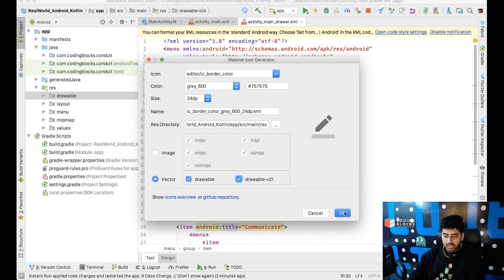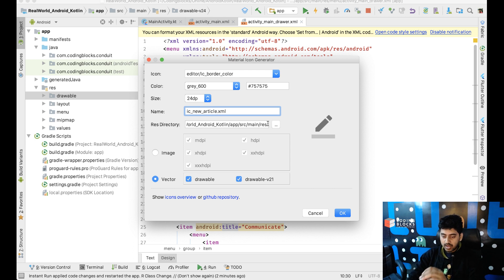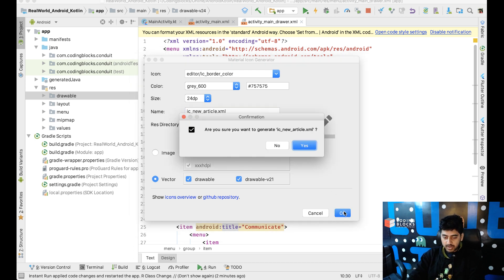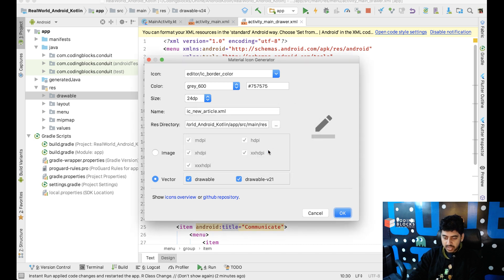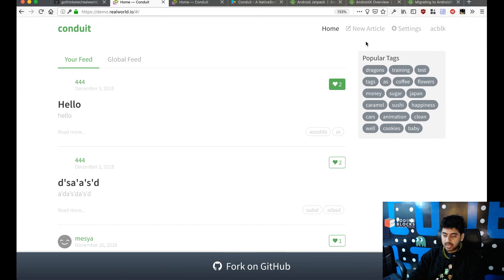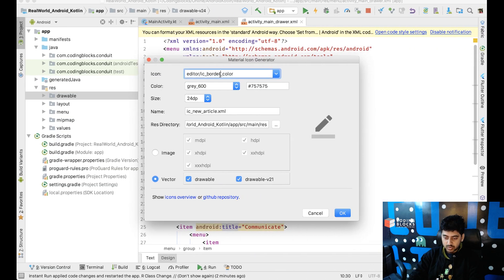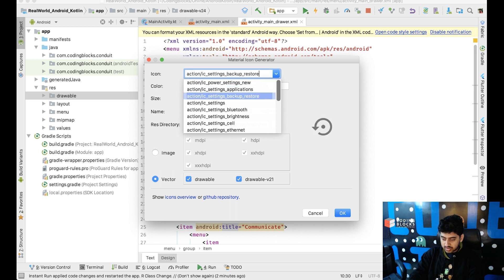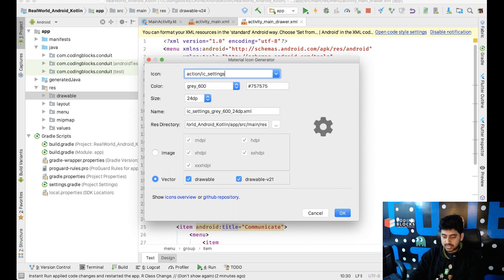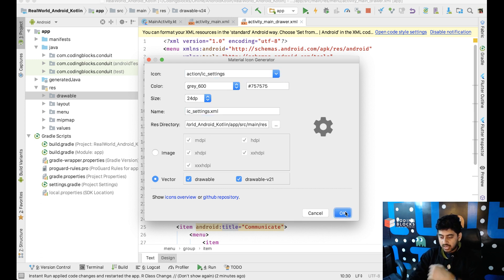We got ic_new_article. That's one of the icons that we need. And, we need, I think, in the menu, a settings icon. And in settings, we do have already a settings icon. So, yeah, this is a good item. ic_settings. Gray 600, all that stuff.